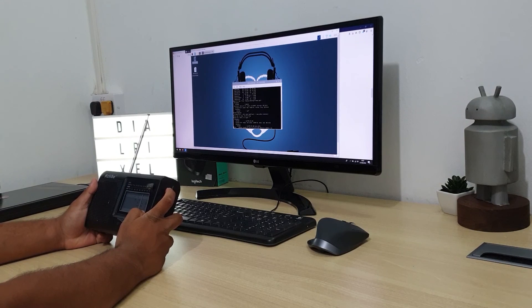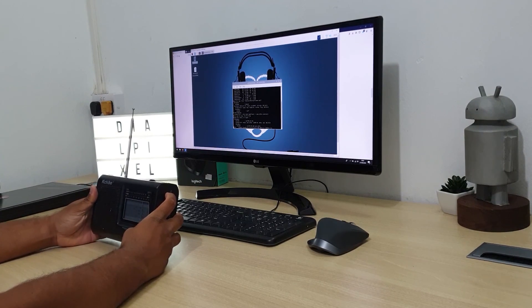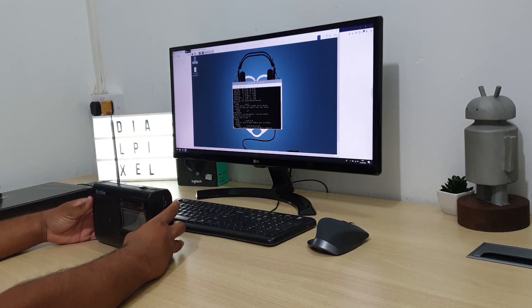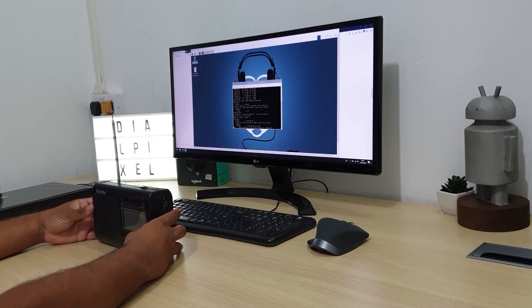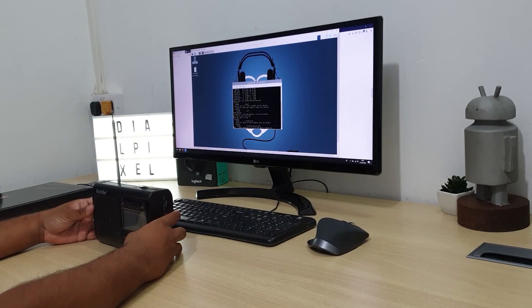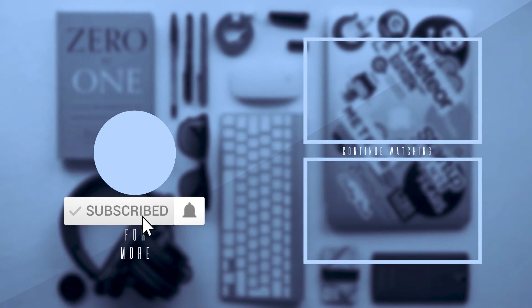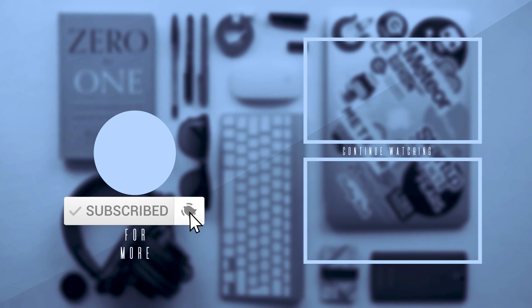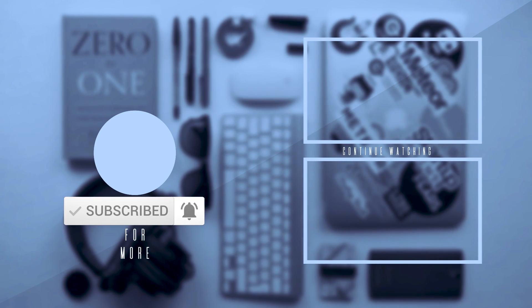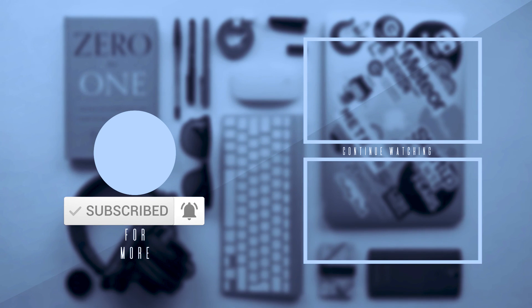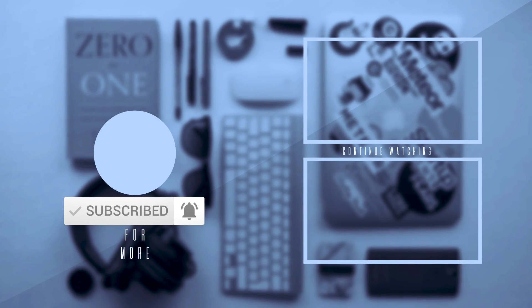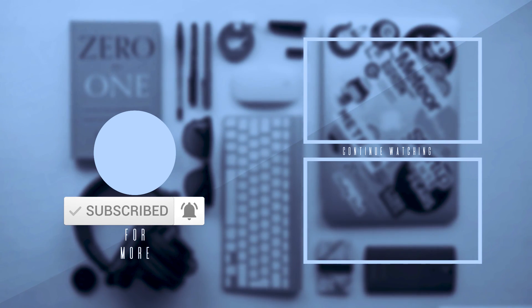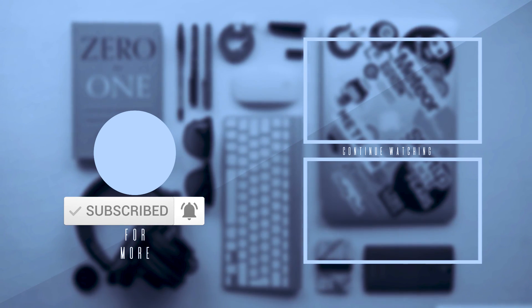If you like this project, click on the like button to let us know. If you have an interesting project that you want us to try out, let us know in the comments. Don't forget to subscribe to the channel for more videos like this one. We upload a new video every Sunday. And as always guys, keep dialing pixels.